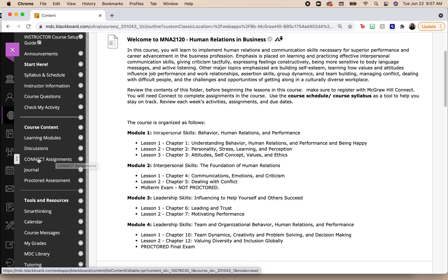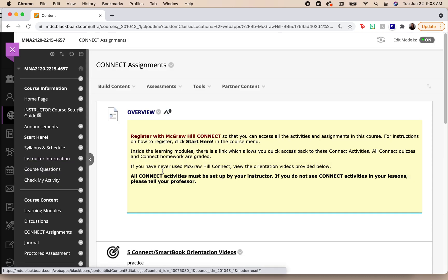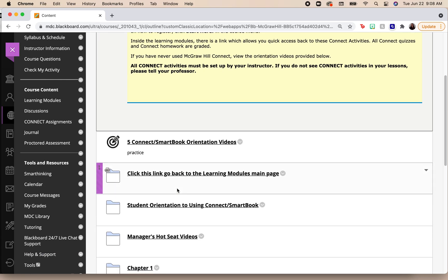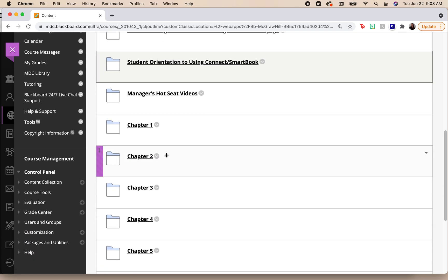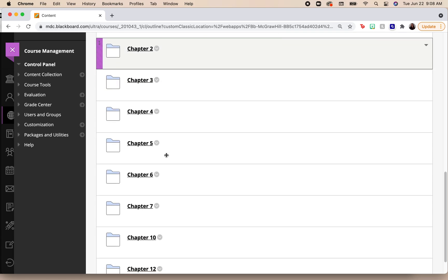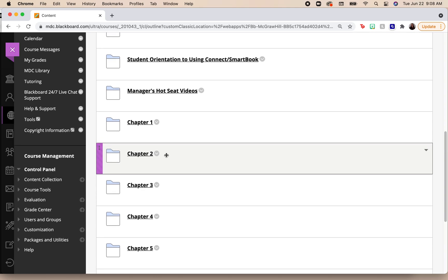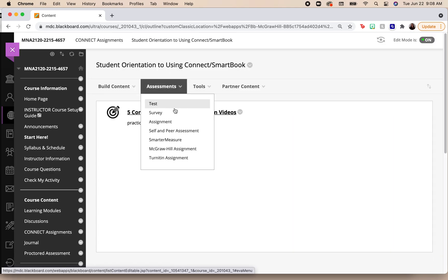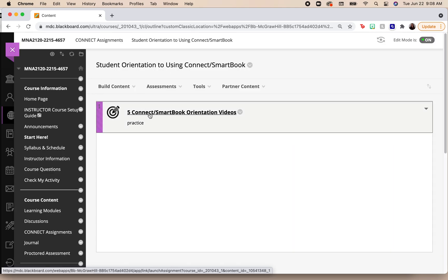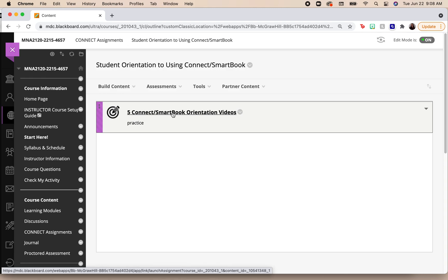Again, Connect Assignments. When you select Connect Assignments, you will see that all of the assignments have now been set up for you. When you go to click on one of these assignments and you go to select the actual link, so when I click on this one, it will take me to Connect.